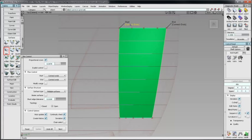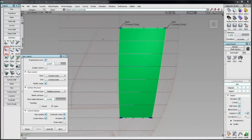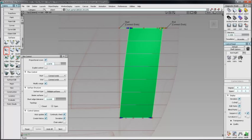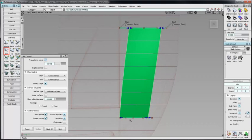With Modify Range checked, Range manipulators allow changes to the start and end of the surface. Modify Range will not work when Flow Control is set to Extend.